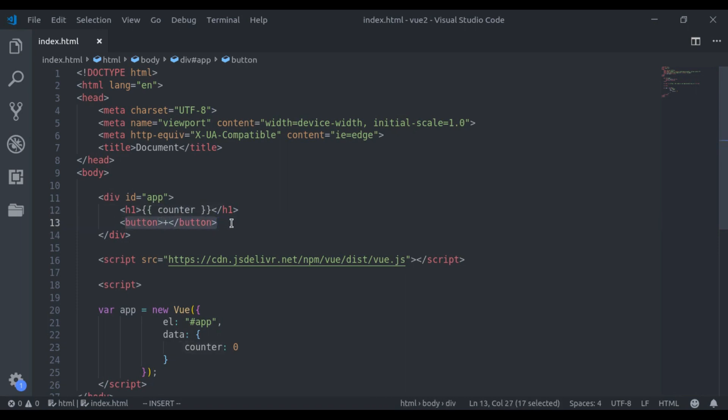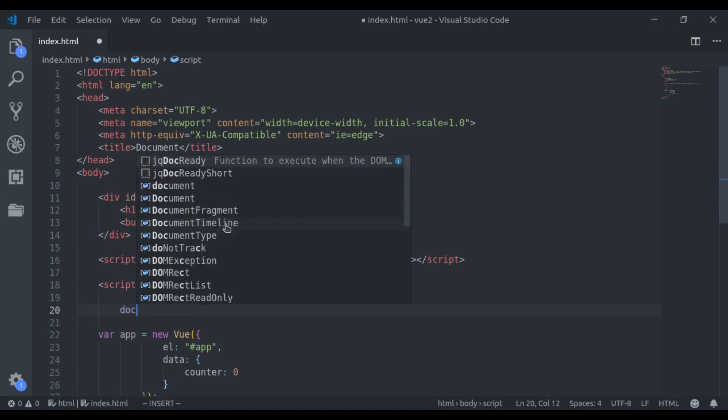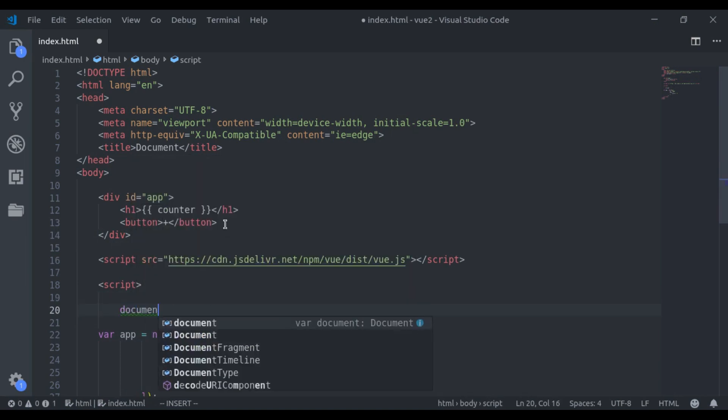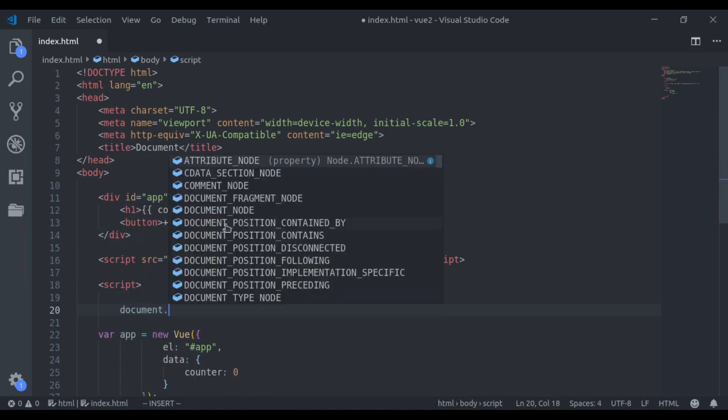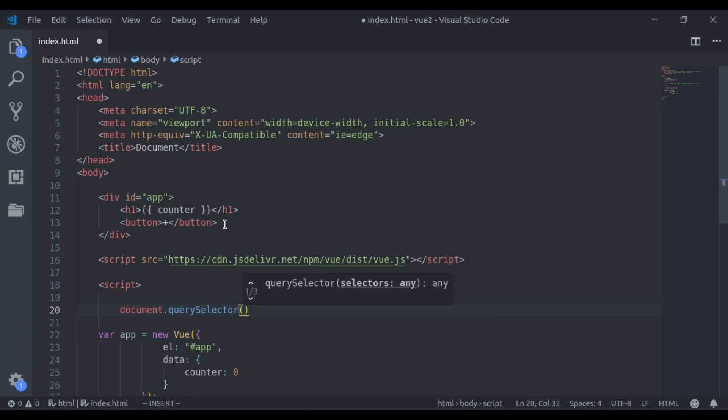For that, we need to add a click event listener to this button. In regular JavaScript, what we generally do, we say document.querySelector. And here we pass a selector like button.